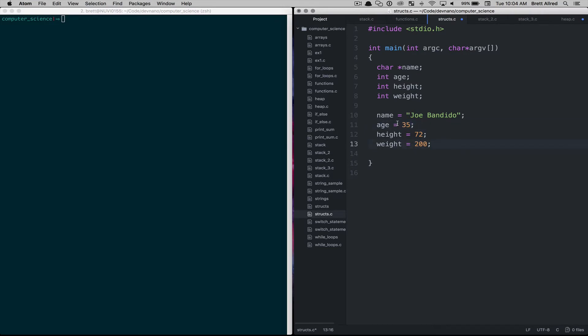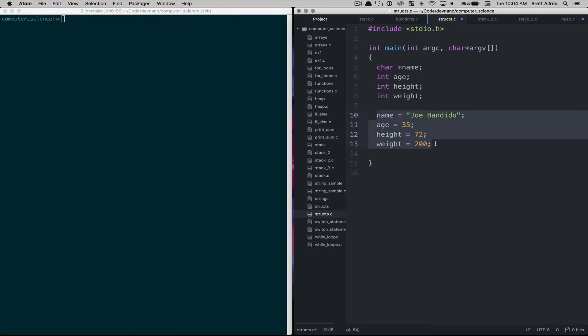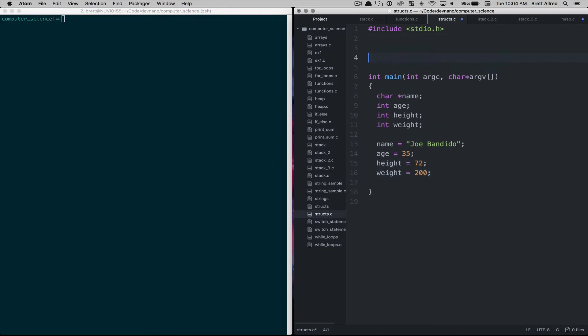Now one of the problems is these really are all grouped together, this is referring to the same instance, it's the same person but we have separate variables. And so what C does and other programming languages allow you to do is take these variables and group them together.